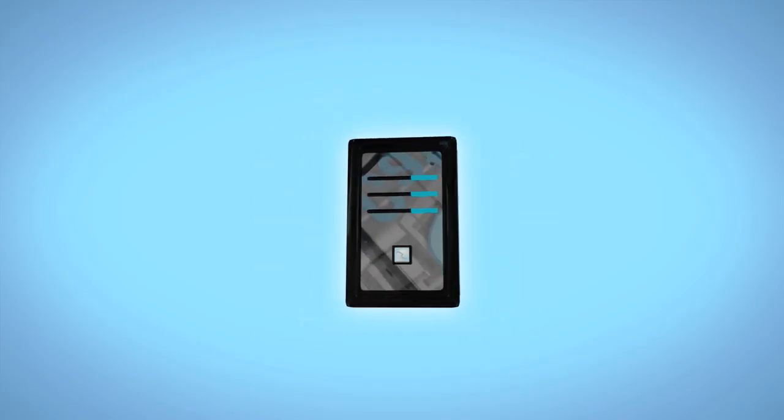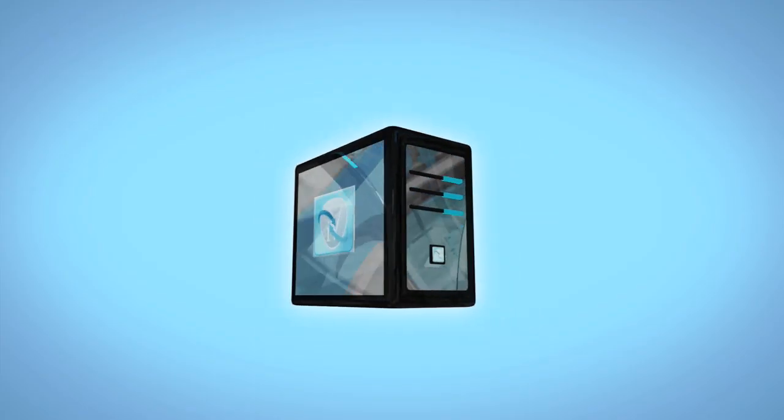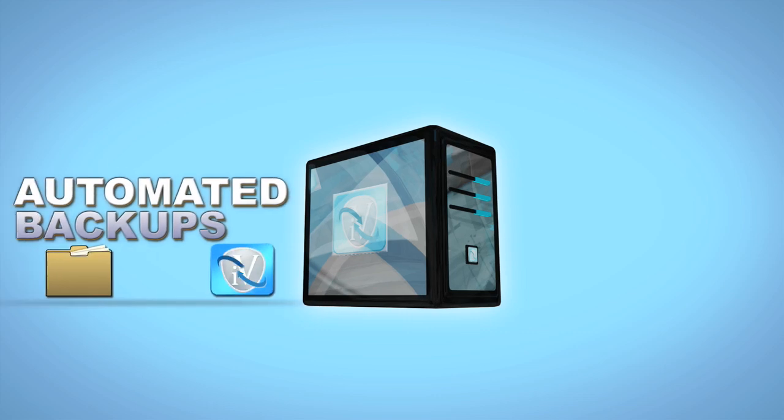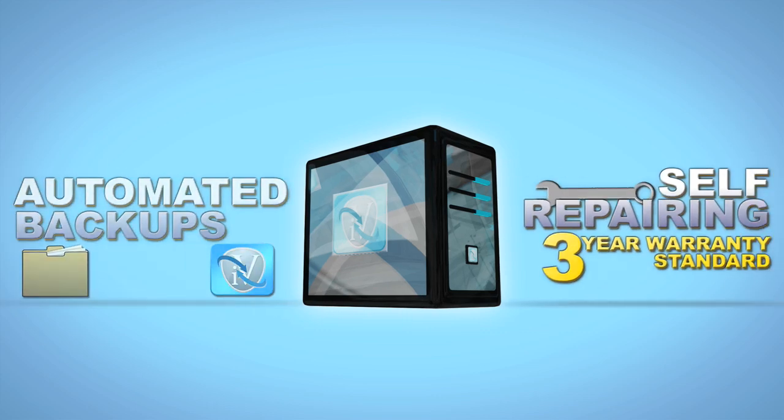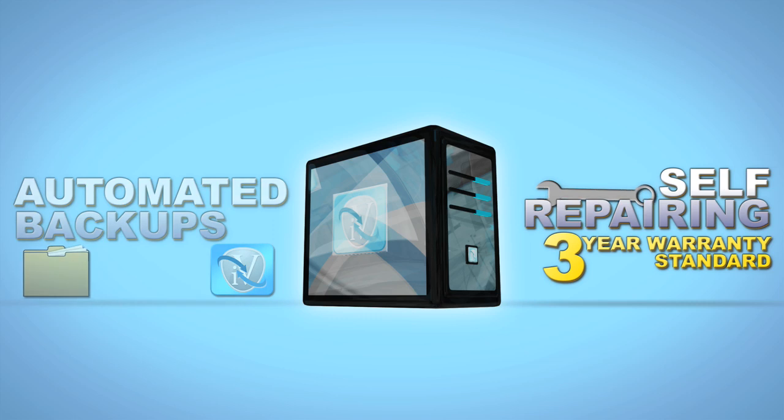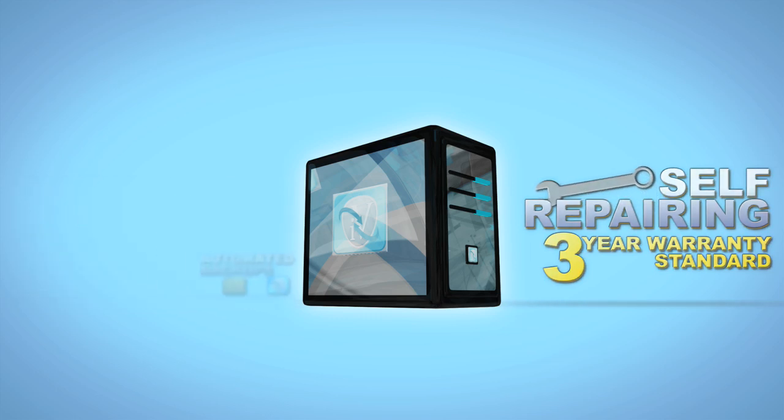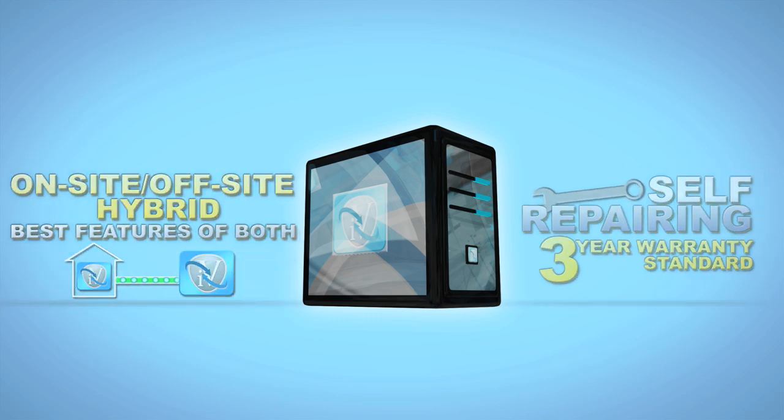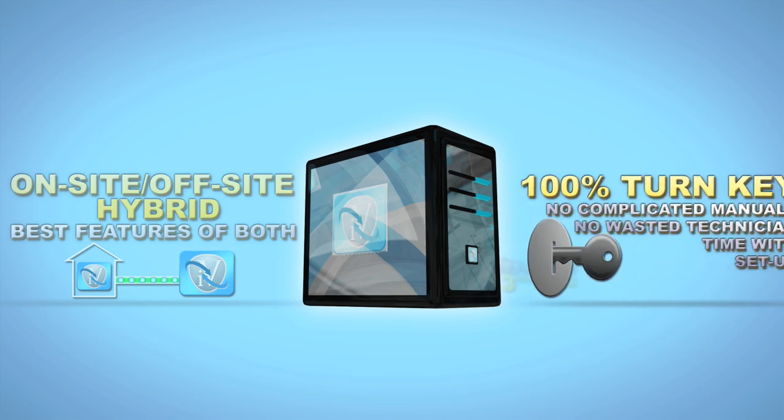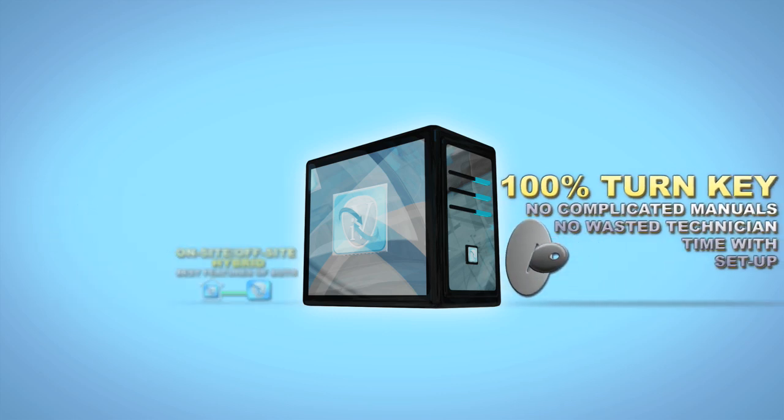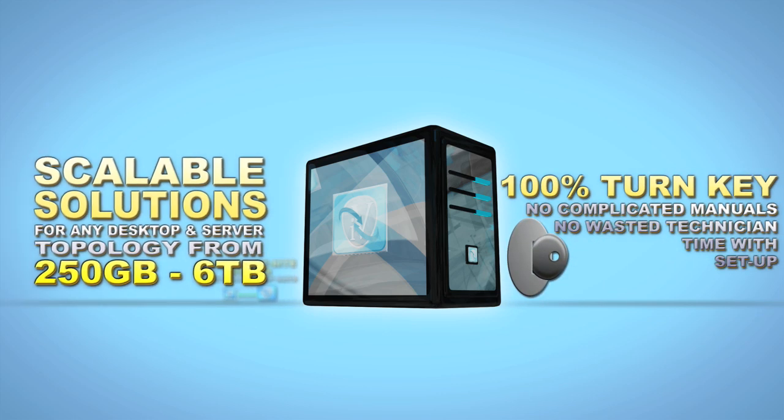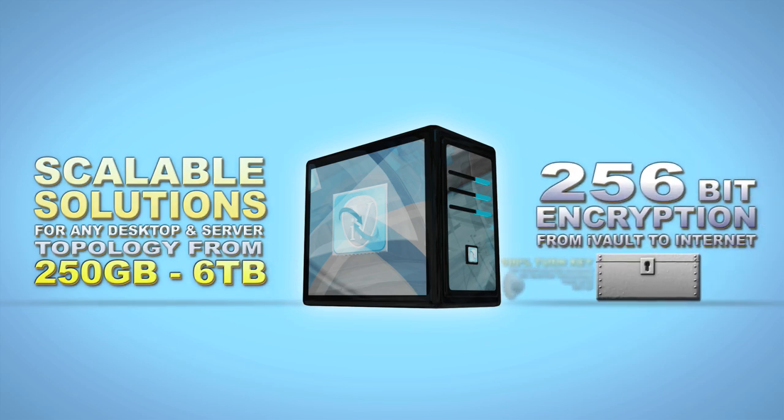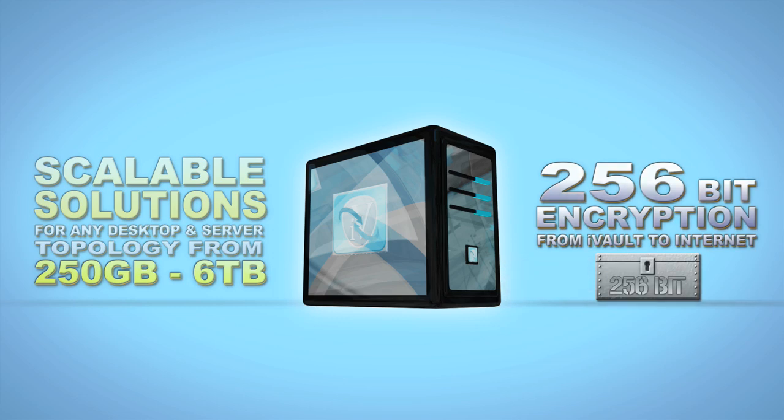Remember, the iVault offers fully automated backups. The iVault is fully redundant and self-healing. It's an on-site and off-site hybrid. Catalyst features 100% turnkey deployment. It's always remotely monitored and maintained 24-7 and it's 100% secure. Worry-free backups delivered.